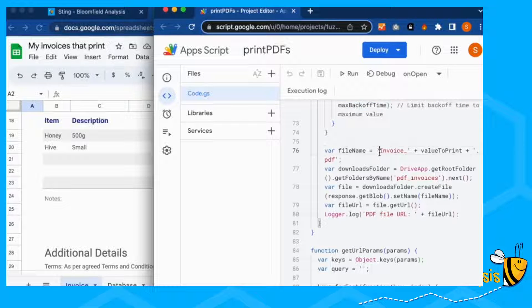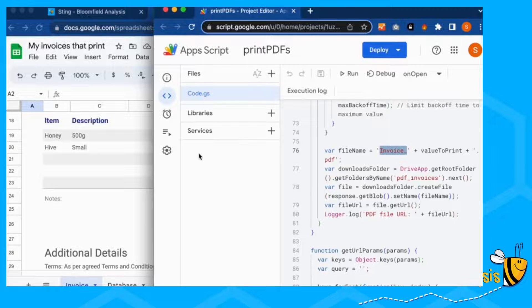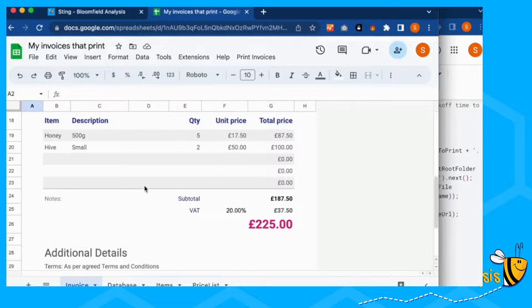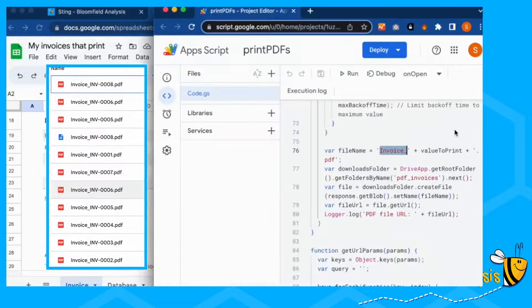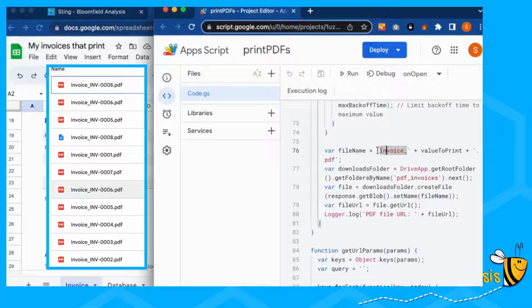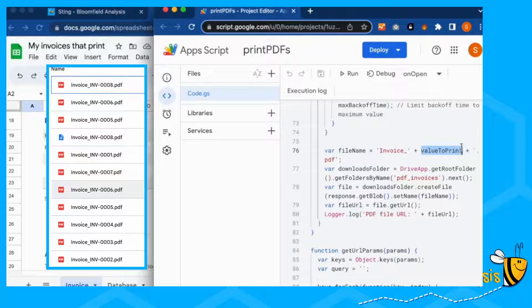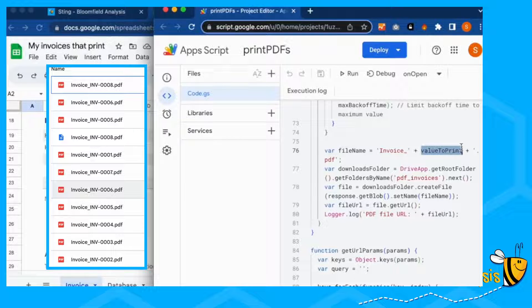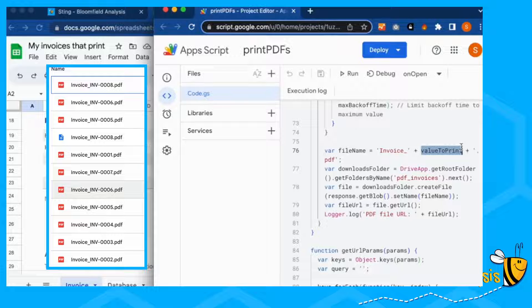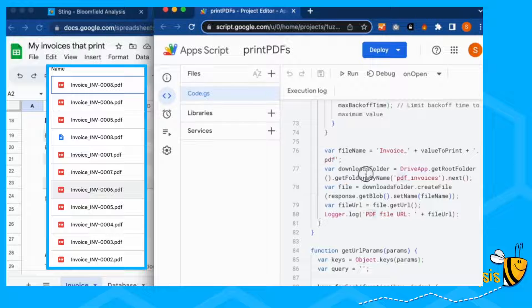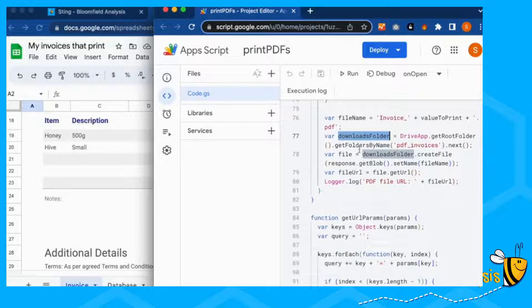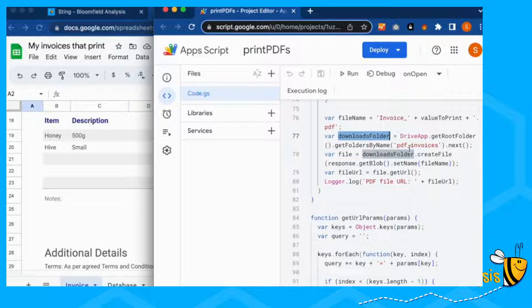And finally, this will print our invoice with the name invoice underscore. So if you go to my drive, that's what I've called them all invoice underscore, then the invoice number. So the value to print will be invoice 001. So you can find which invoice you're looking at, and then it's going to add a PDF because we're going to print it to PDF.